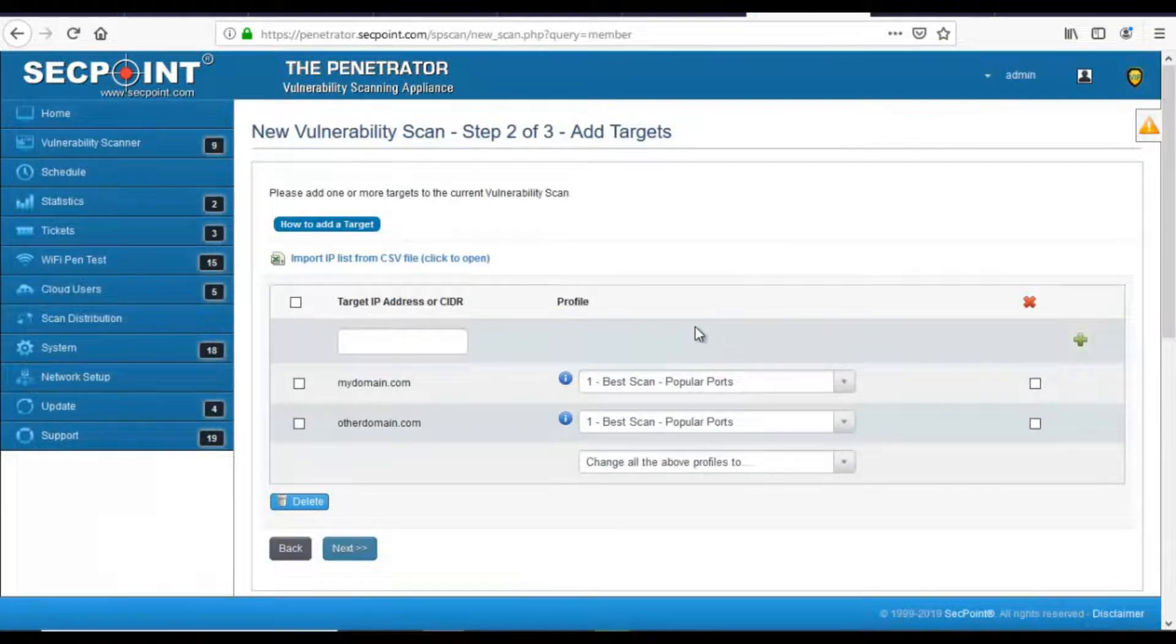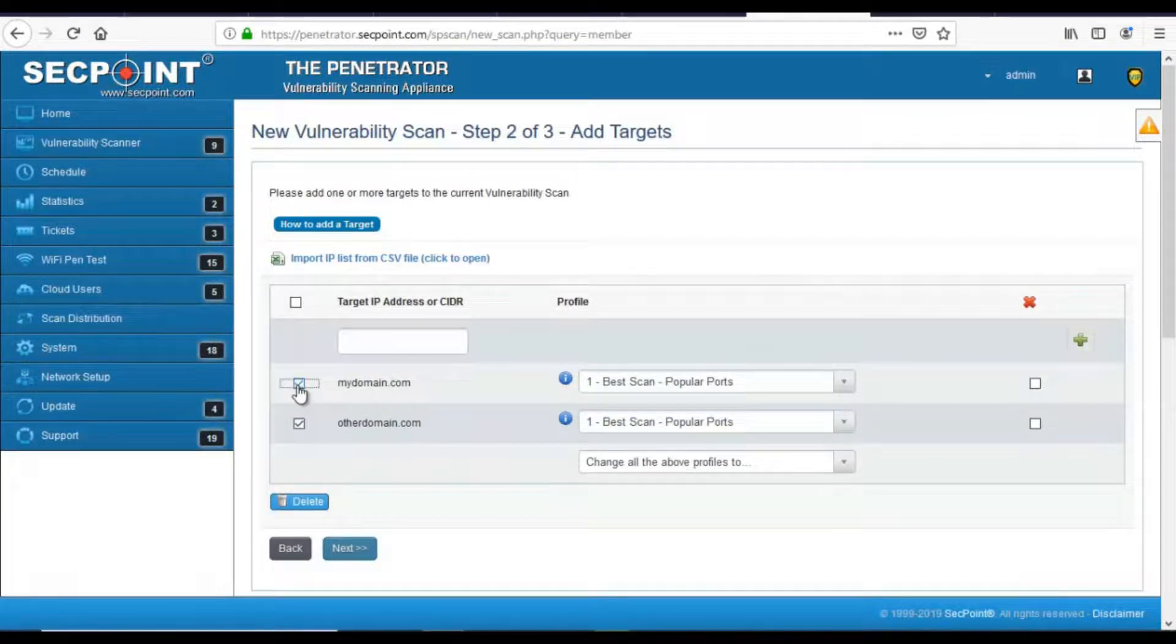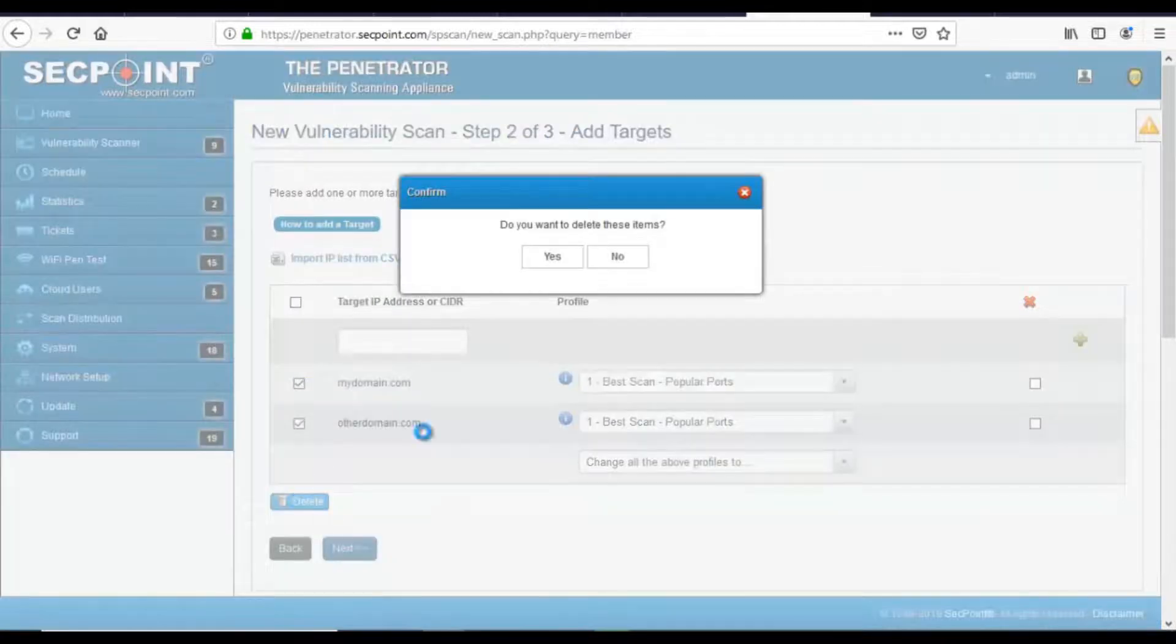Then, if you want to delete one or more items, you can click on the checkbox on the left side and press Delete.